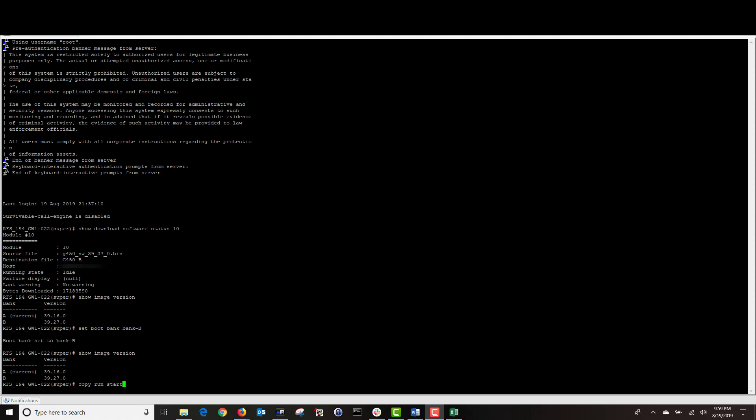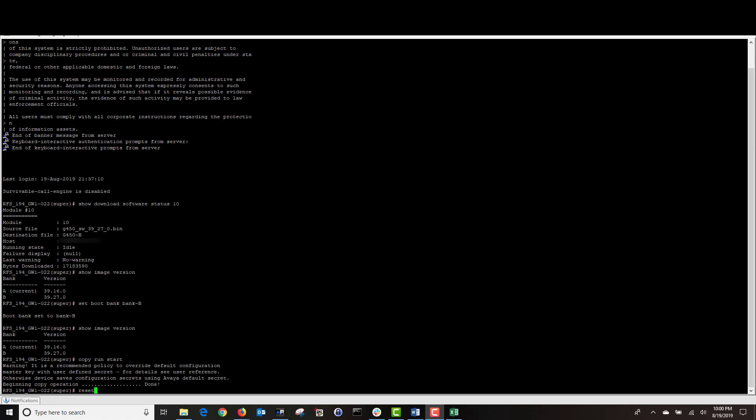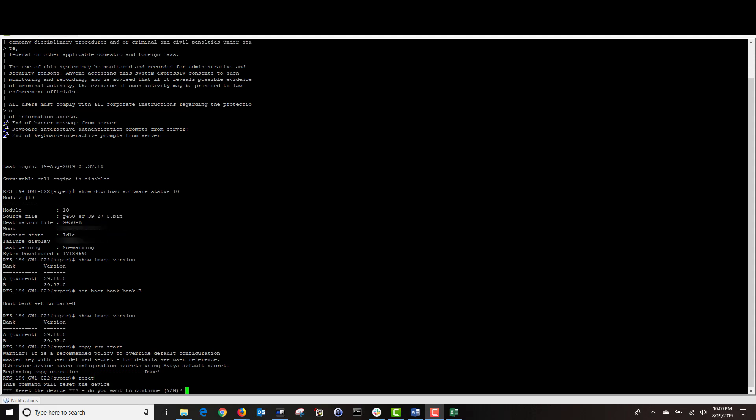To save your changes, type copy space run space start then hit enter. Our changes have been saved and now we can reboot our gateway by typing reset. It's asking me if I want to continue. I'm going to type Y for yes and hit enter. Once I hit enter, our gateway is going to reboot.